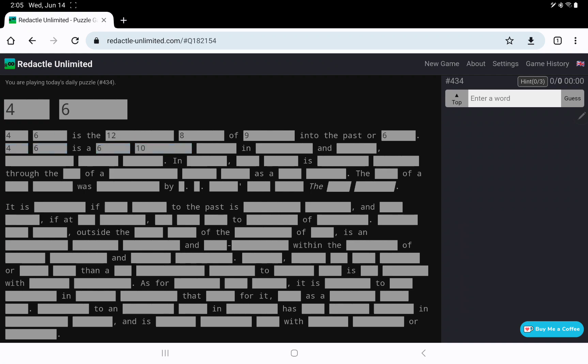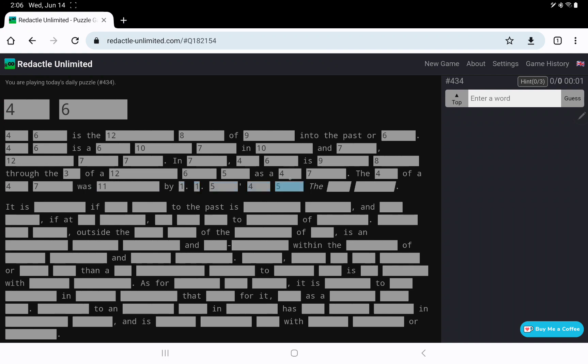Prophecy into the past is pretty easy. 4-6 is a 6-10-7 in 10 and 7, 12-7-7. In general, 4-6 is 9-8 through the use of a 12-6-5 as a 4-7. The 4 of a something-something was described by someone's, and then I think it's a year and the word novel maybe, the 4-7.